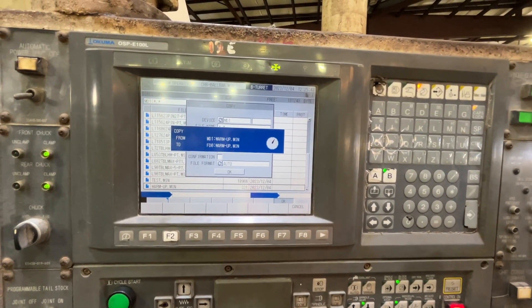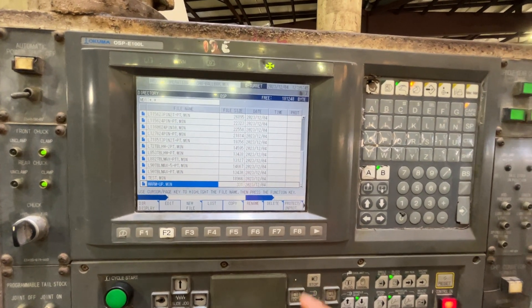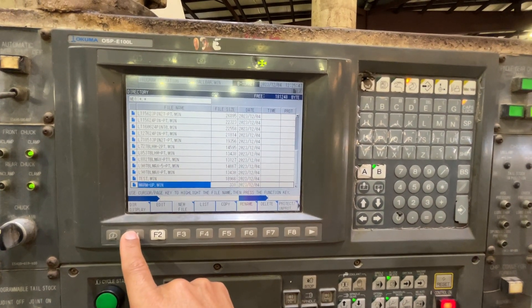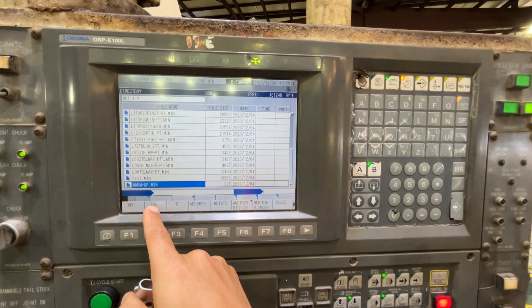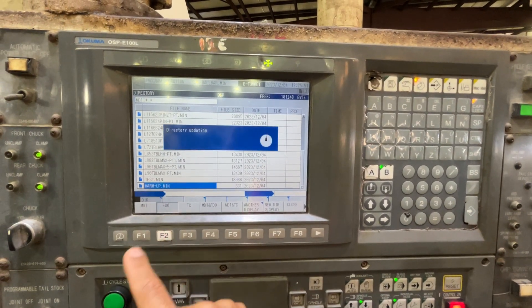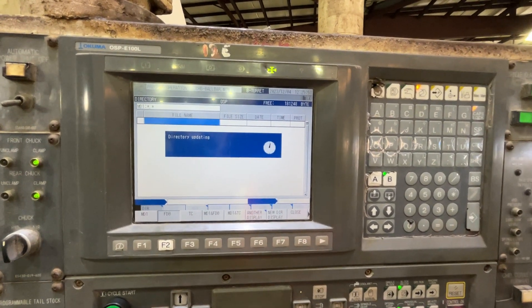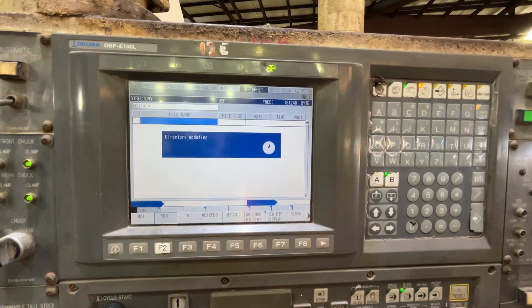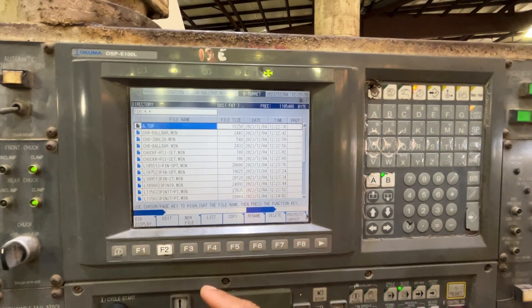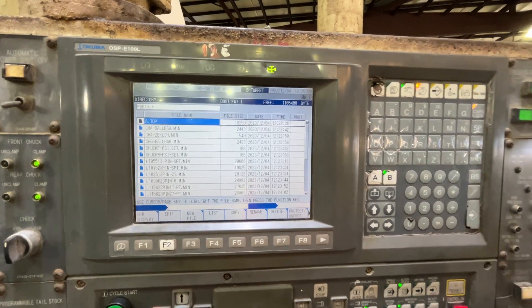So let's change this to the fd0 and see the content. Okay, perfect. The date and time is correct.